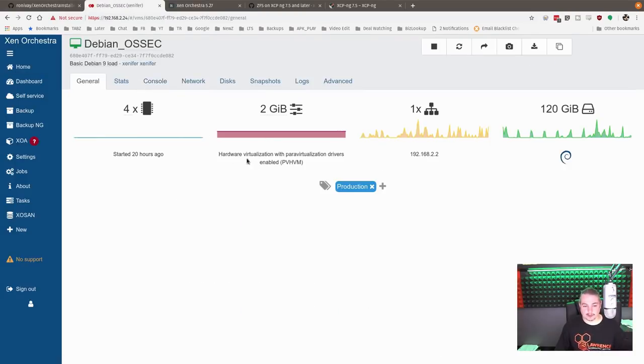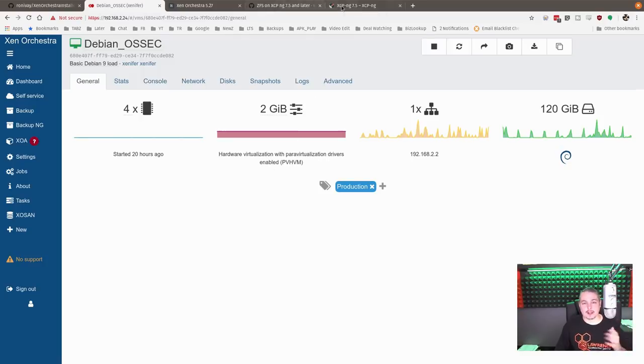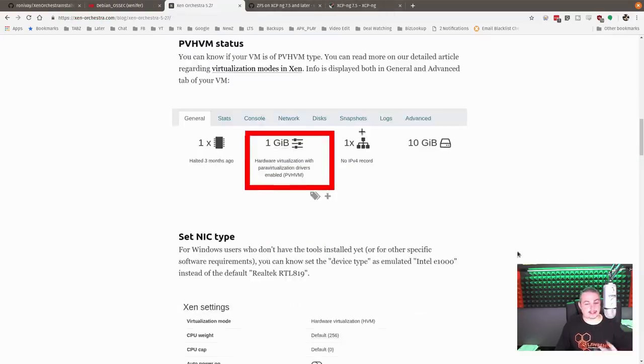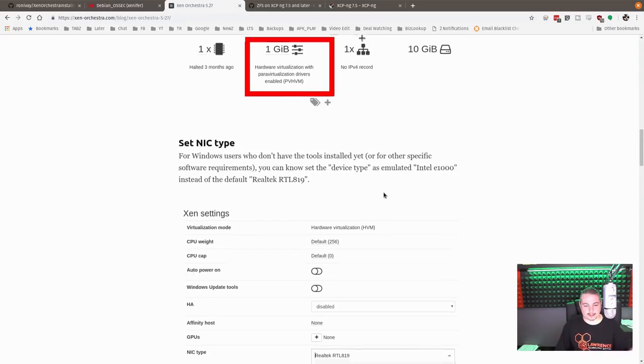And it displays it right there. So let me pull up anything. It tells you this is hardware virtualization with paravirtualization drivers. And I'll leave links to all this because they have a lot of details for those of you who want to dig into it.